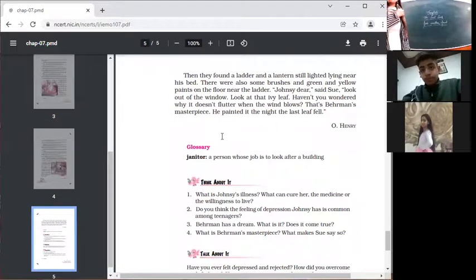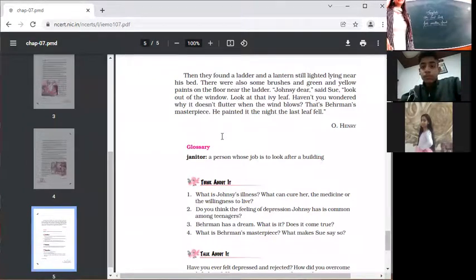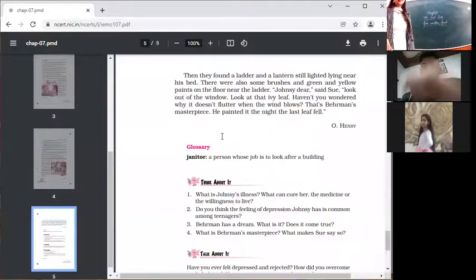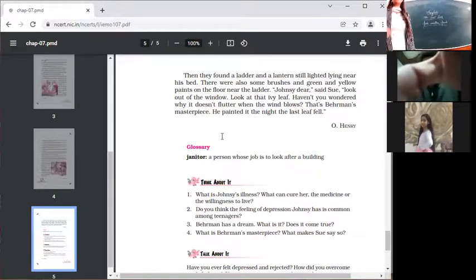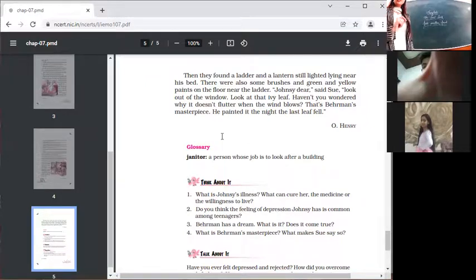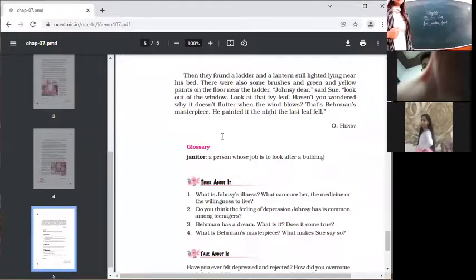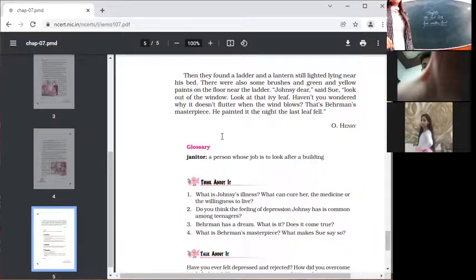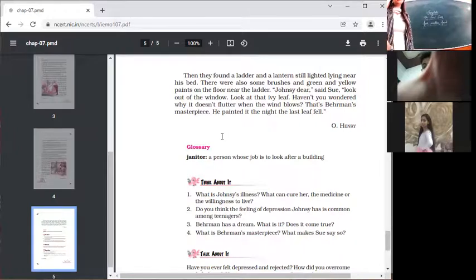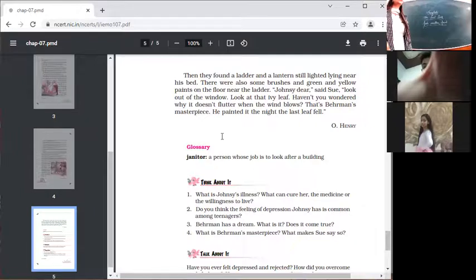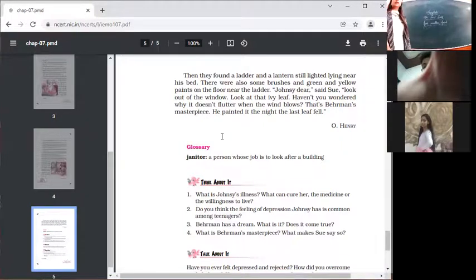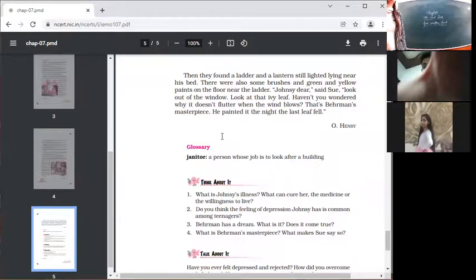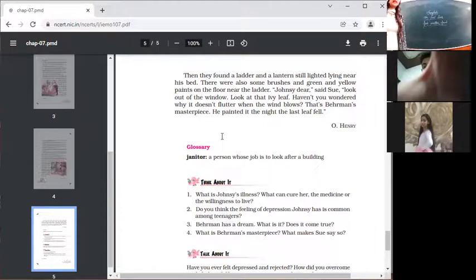Then they found the ladder and the lantern still lighted and lying near his bed. They found the ladder which he used to fix to the wall so that he could climb near that ivy tree in order to fix the last leaf that was about to fall. There was a lantern still lighting near his bench. There were also some brushes, green and yellow paint on the floor near the ladder.